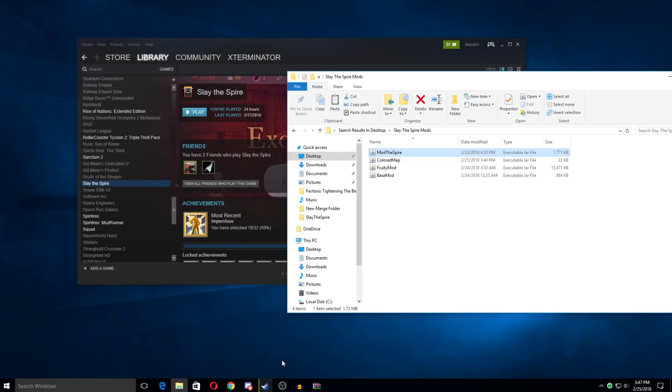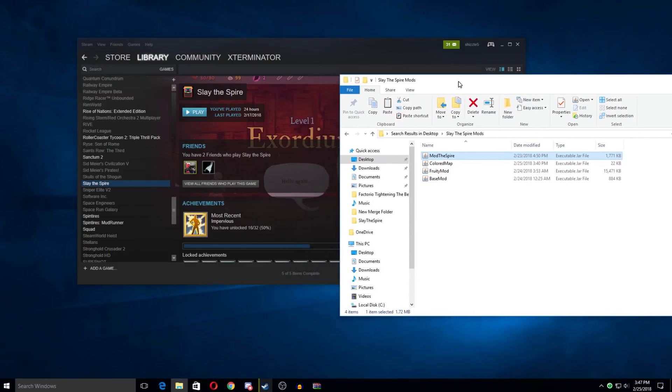Hello and welcome to my quick tutorial on how to install mods for Slay the Spire. Now before we get into this, I do want to give a quick note or two.